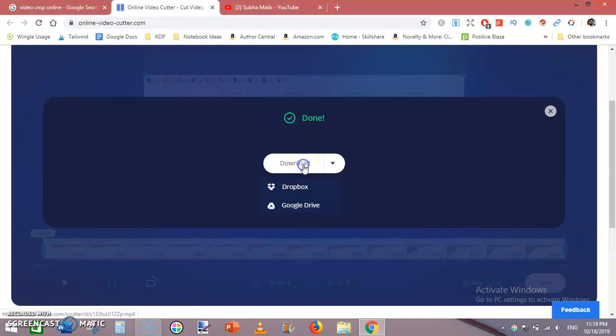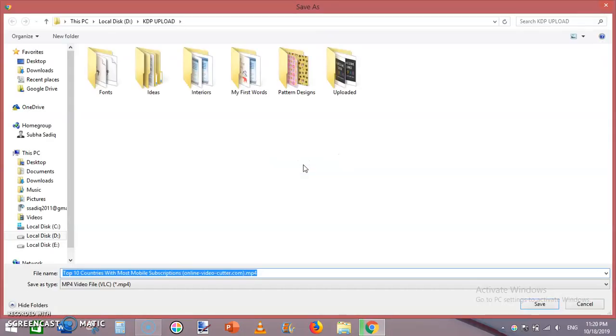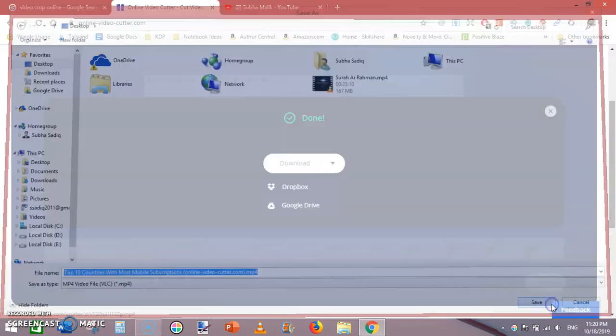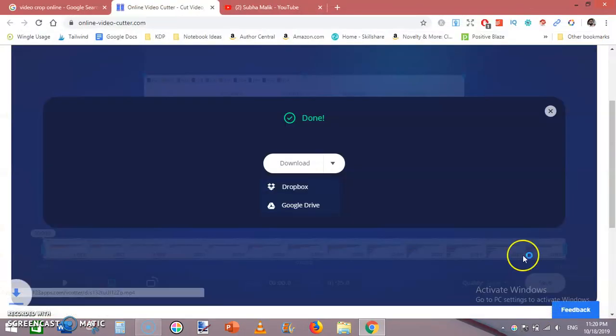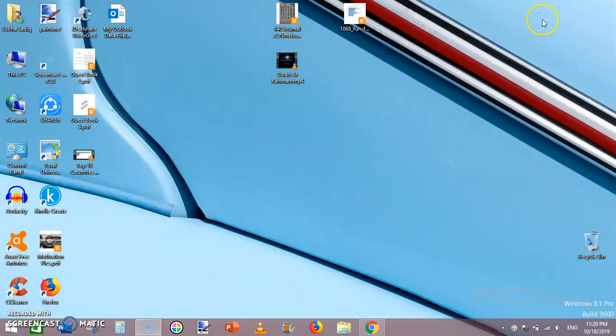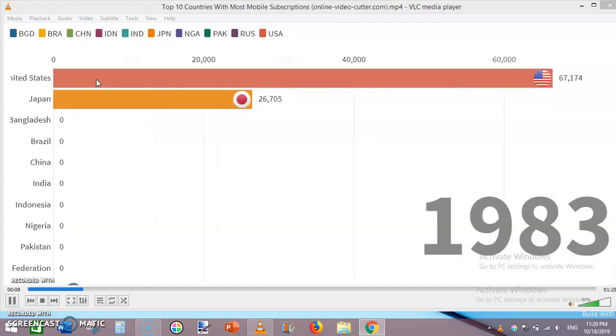by clicking on this download button. I will save it to the desktop. The video is downloaded. Let's have a look. This is our video. It will take some time to open. Let me pause the video.